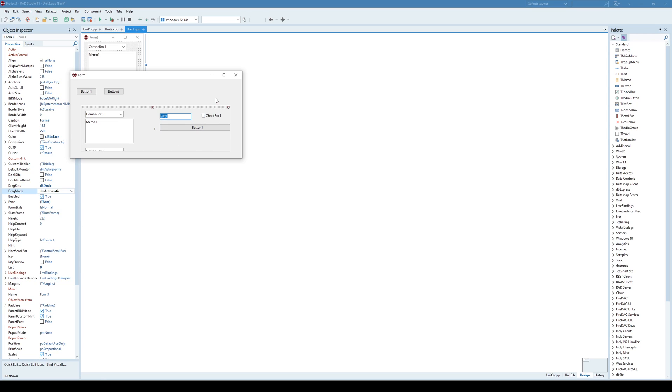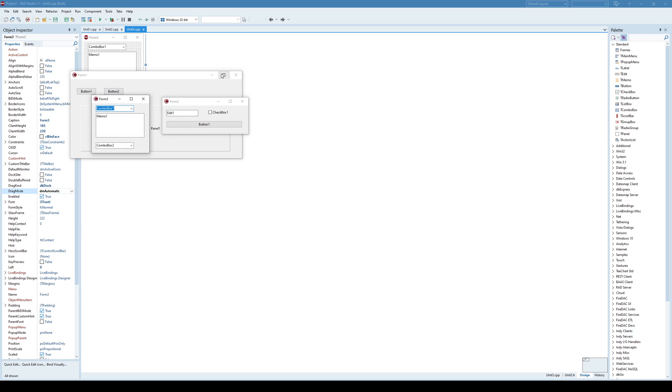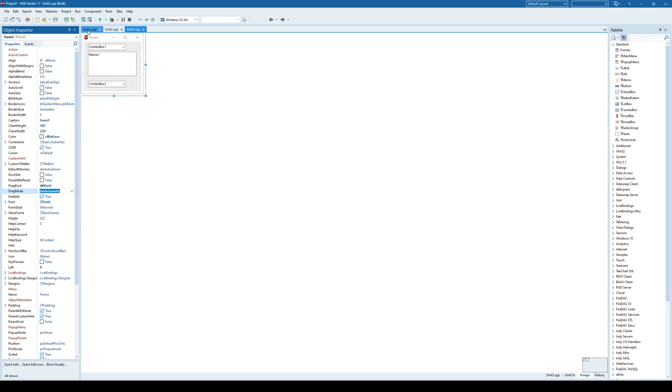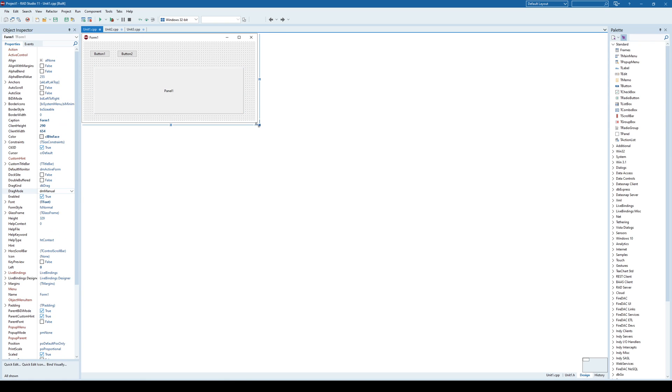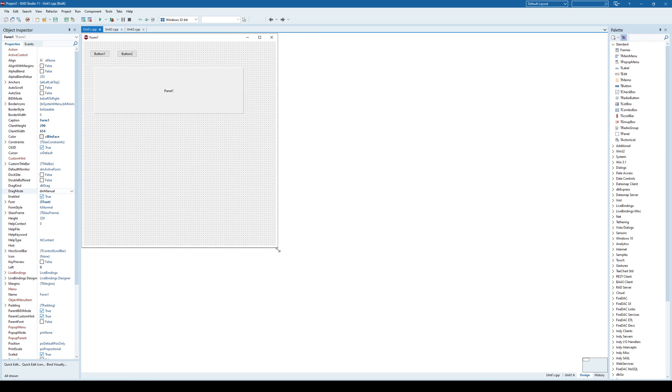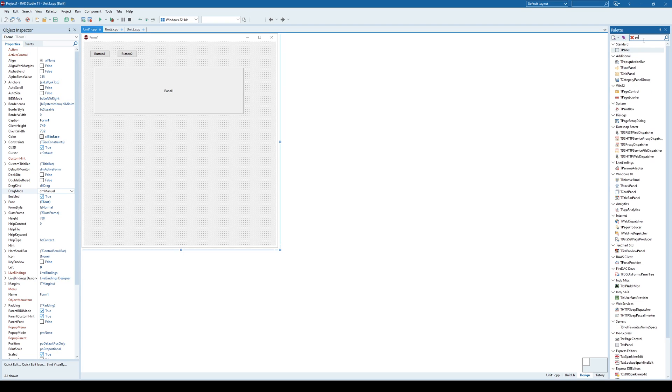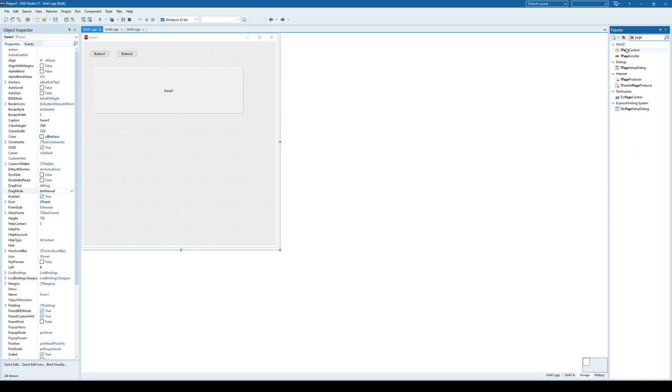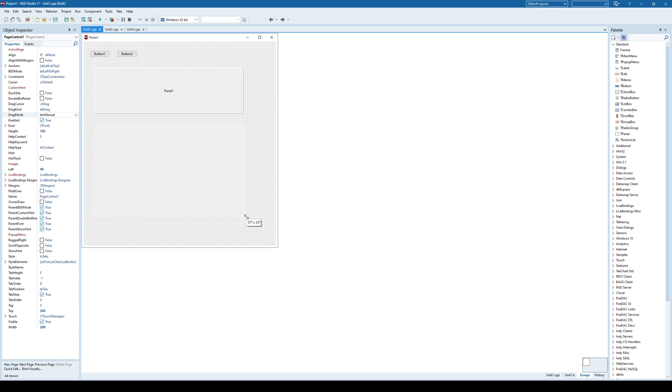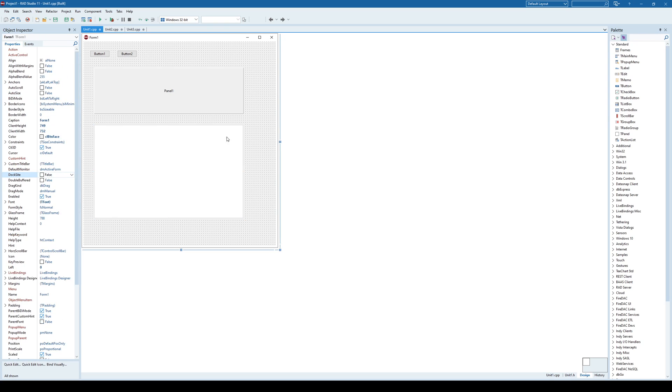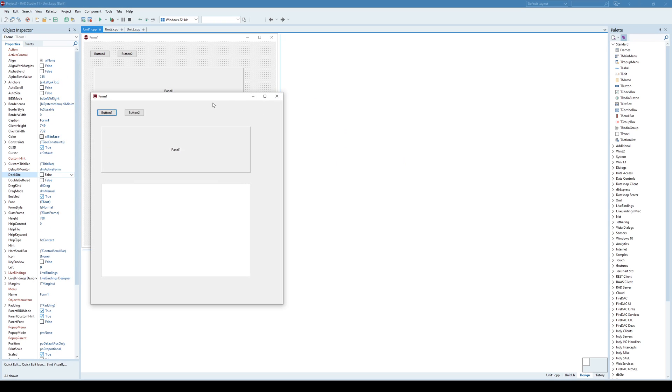So there are various ways how you can combine the positions of those forms. But in this case, when you have multiple forms that you want to be able to dock, probably it's the best solution to use a page control component. So I'll place it here. And again, I need to specify the dockside property. I need to set it to true.